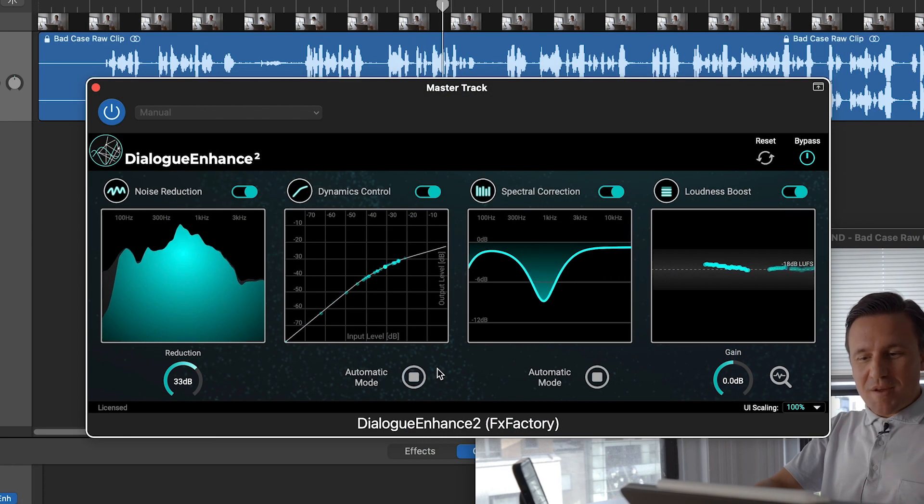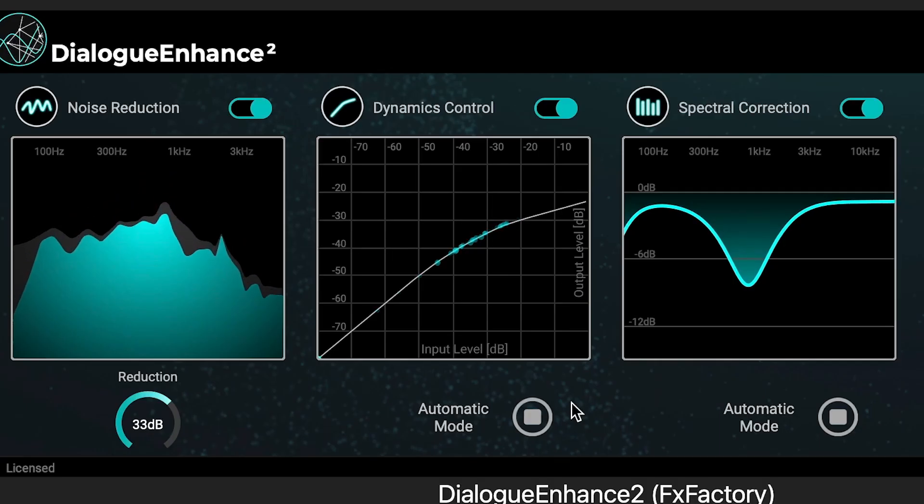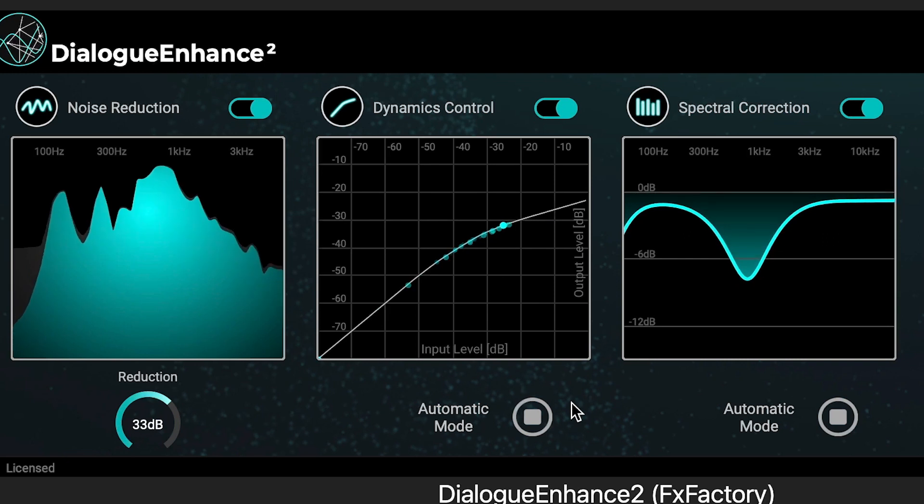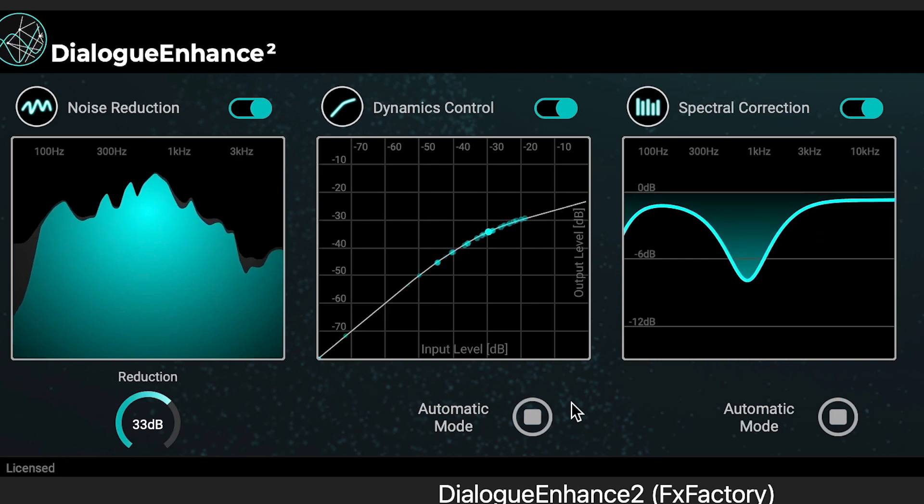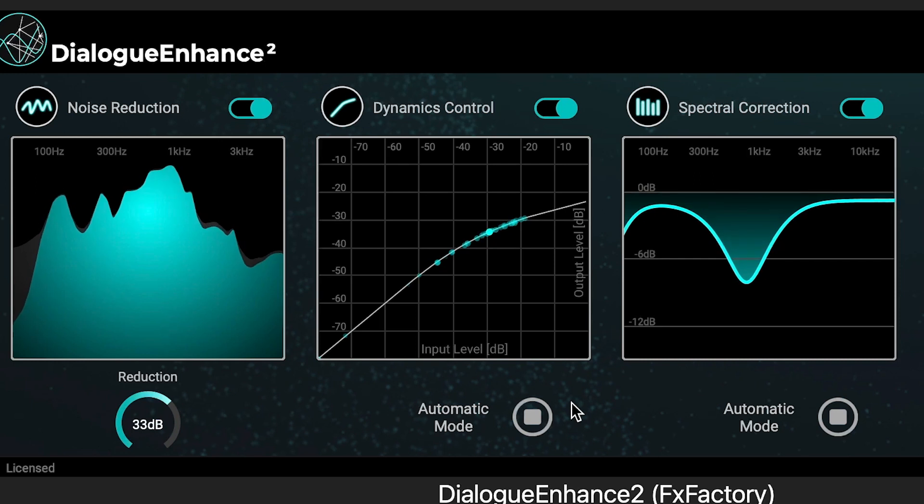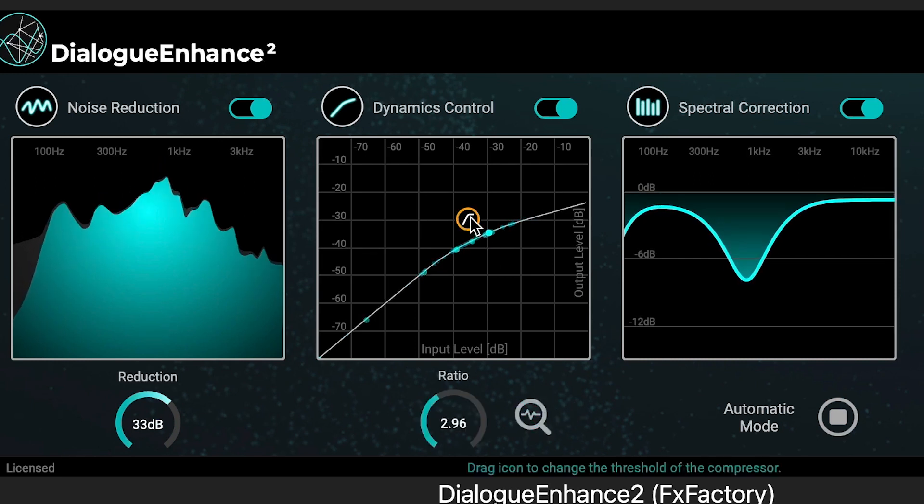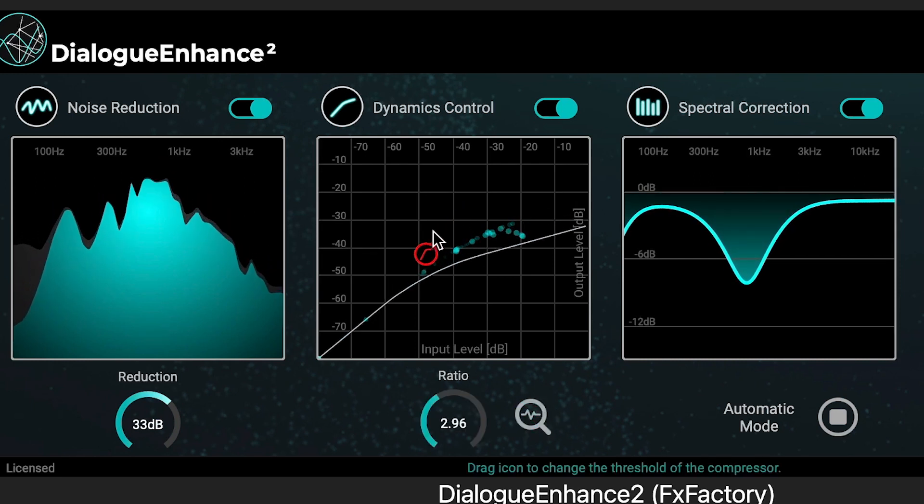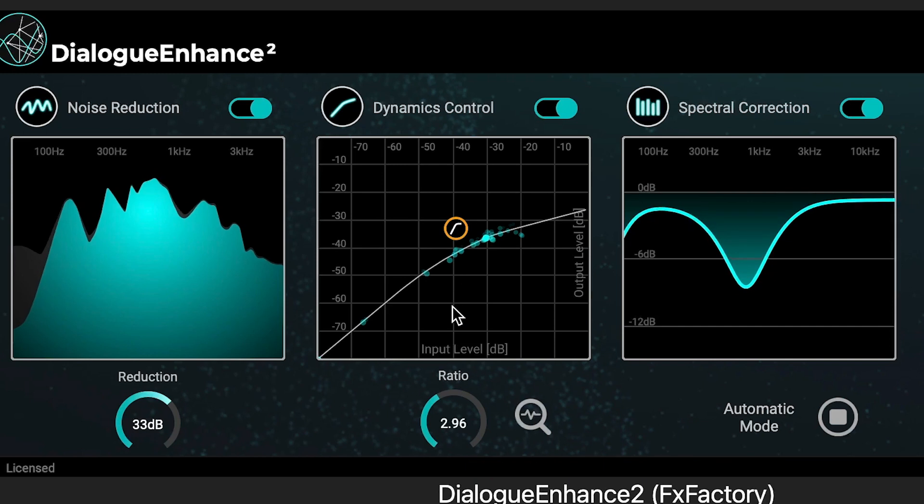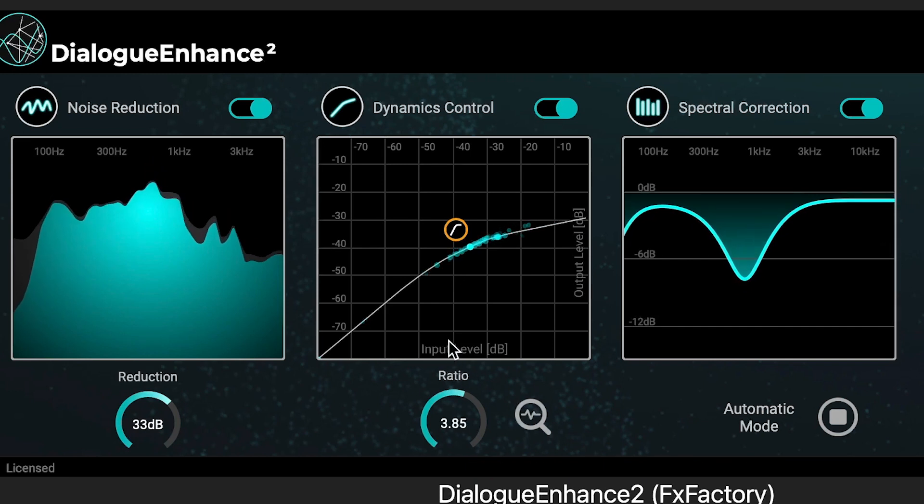Dynamics Control, a compressor that will automatically reduce the dynamic range of the audio signal by making loud sounds quieter and quiet sounds louder. Turning off Automatic Mode gives you manual controls to set the ratio of compression by hand.